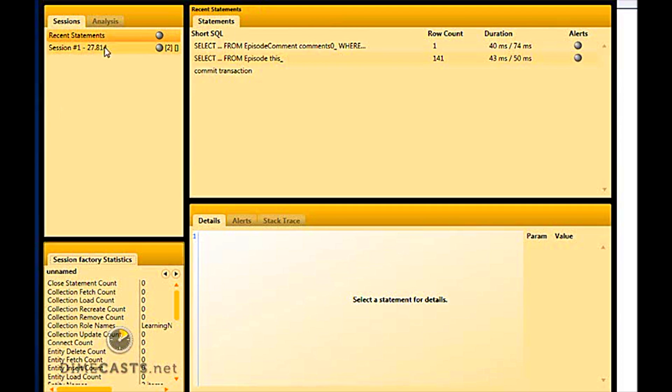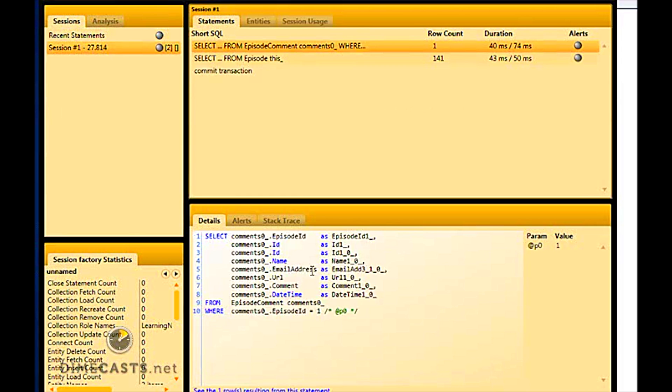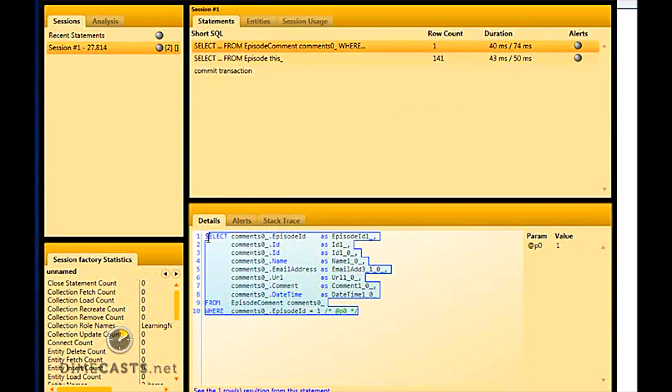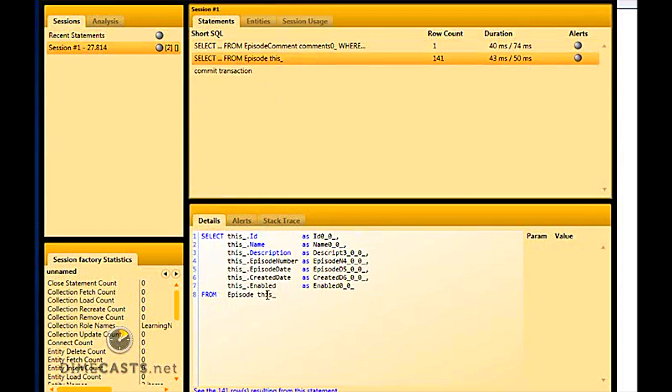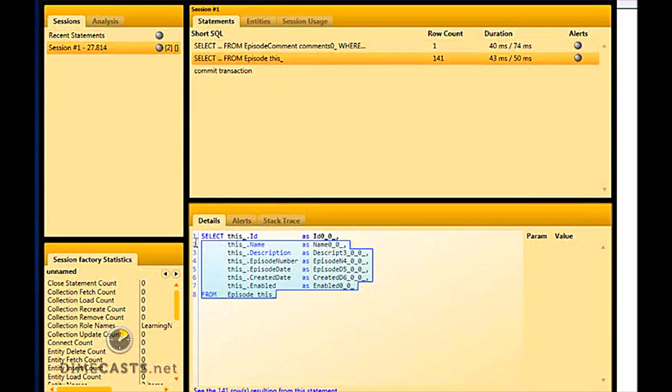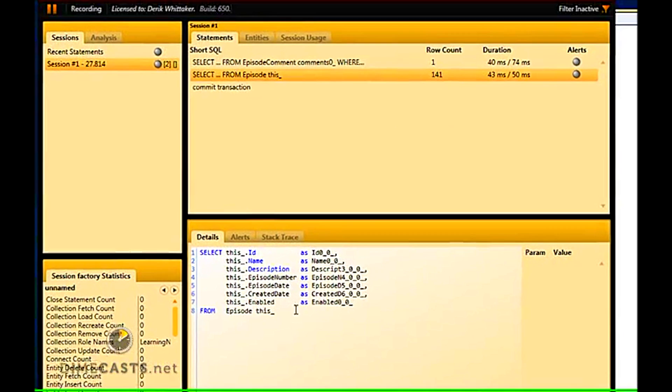You'll see from the output here that there are two select statements performed. The first one will select on the comment directly. And the second will select on the episode, or vice versa actually. And the difference here is because I've got my fetch type set up to be a dot select. Now I could set this up to be a dot join, and I would get one result. And let's take a look at how you could do that real quick.